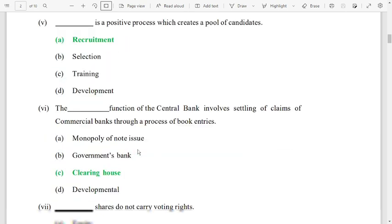Number 5: recruitment is a positive process which creates a pool of candidates, so the answer is recruitment. Number 6: the clearing house function of the central bank — option C is the correct answer.